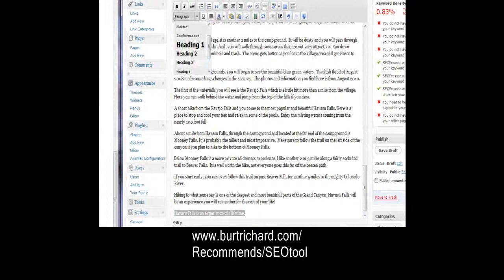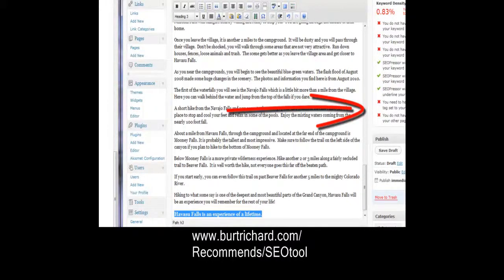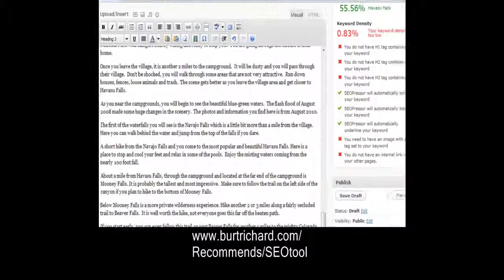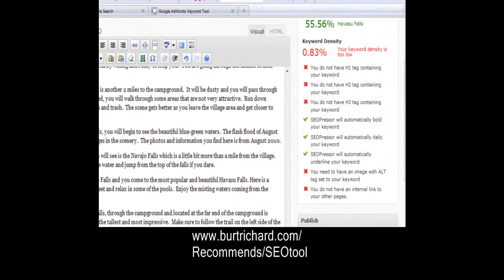I'm putting the H3 at the bottom because your last sentence also needs to have Havasu Falls in it. So I'm killing two birds with one stone. I already had it in my last sentence, so make sure that your H3 tag or your last sentence has Havasu Falls in it. My H3 tag is at the very bottom, so it's my last sentence as well.